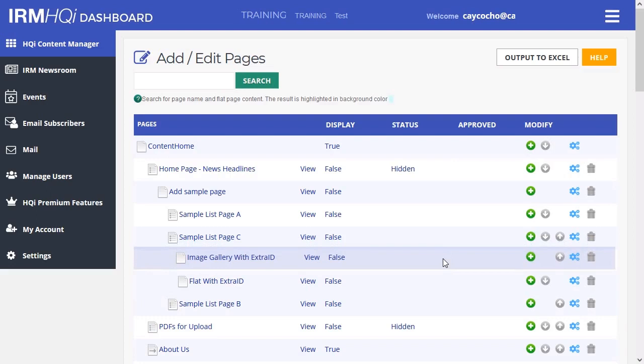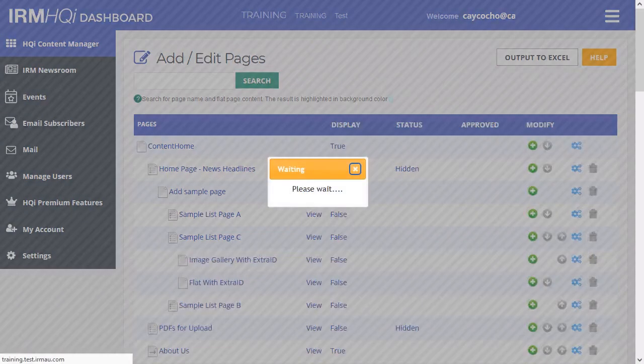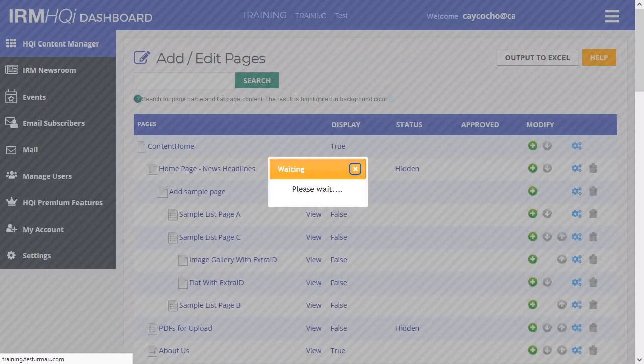You will see how the lines overlap when you are dragging a page to a new position. Once you have dragged the page to its new position, release the mouse. A message will appear while the page position is being changed.